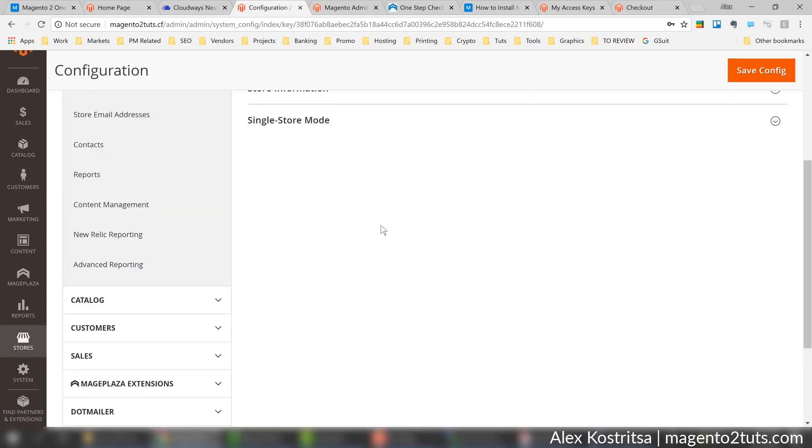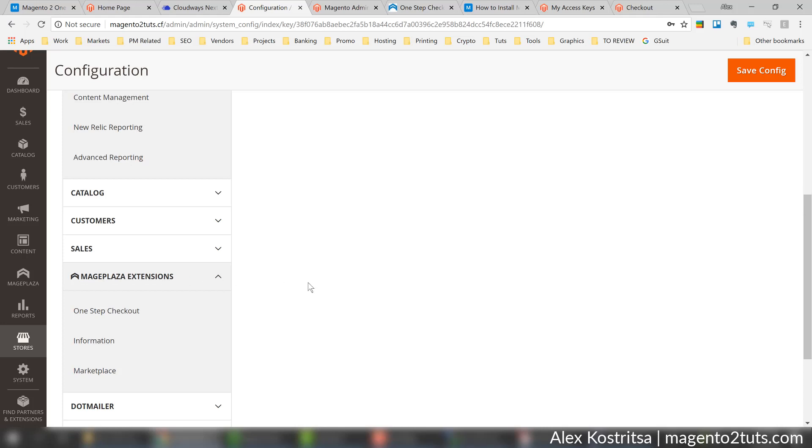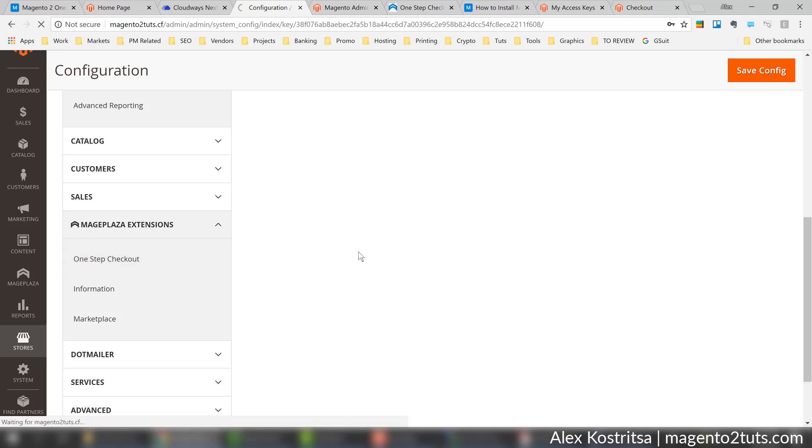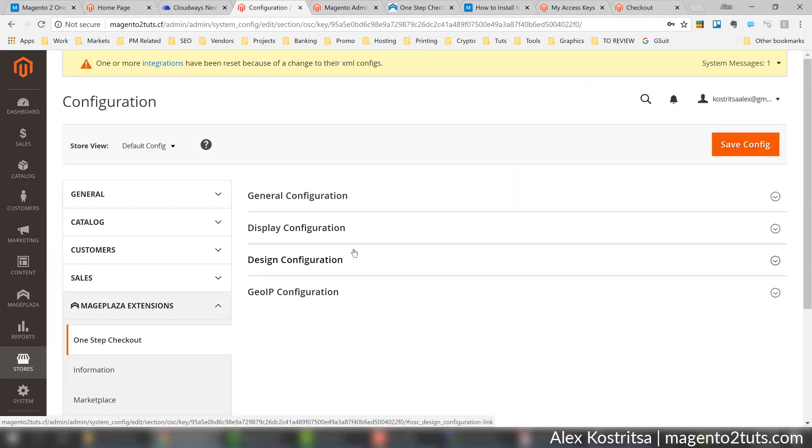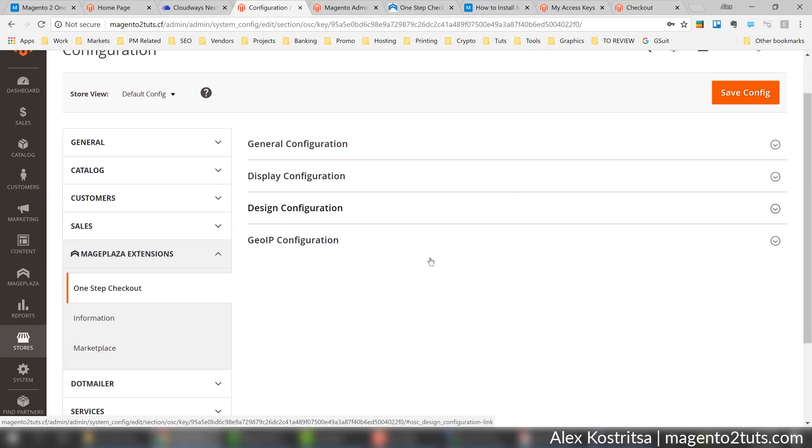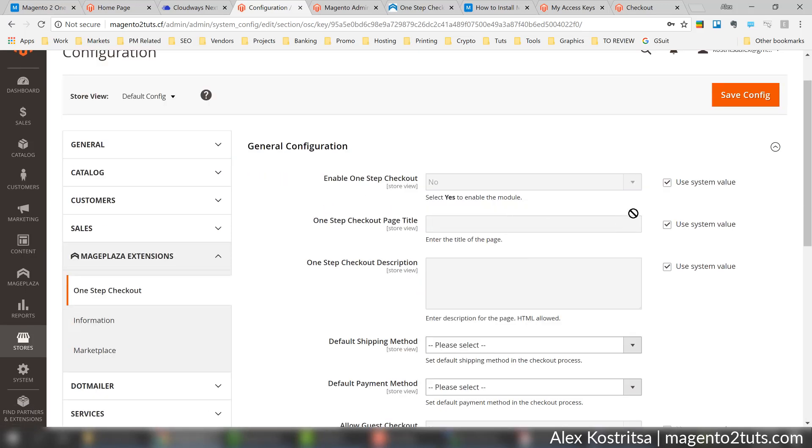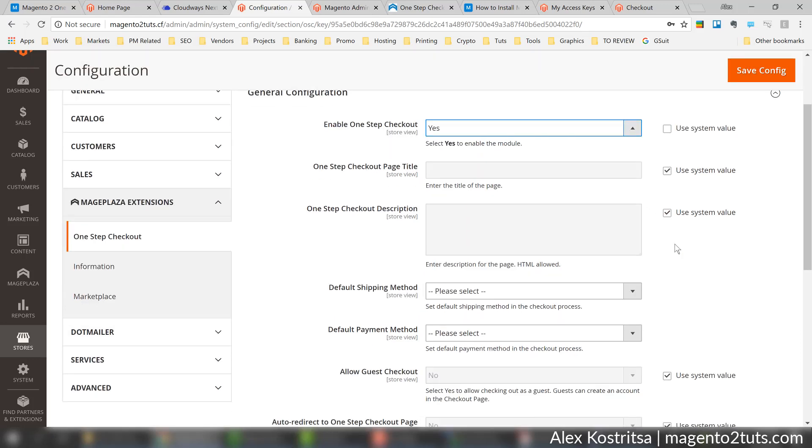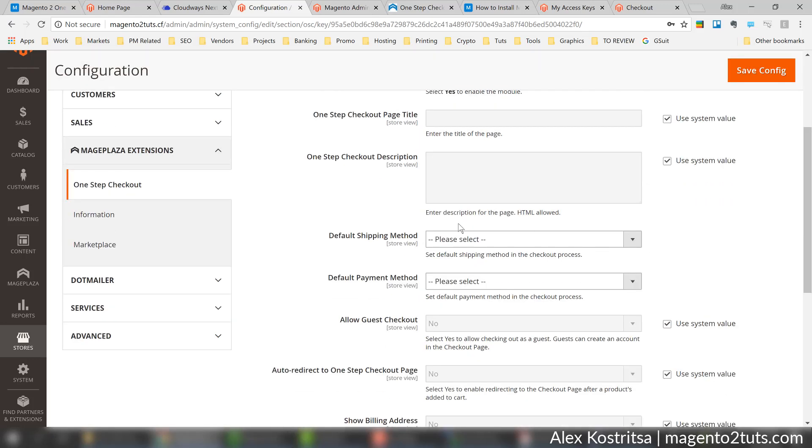Let's scroll down to Mageplaza extensions, let's open it and find the one we need - One Step Checkout. Here we'll need to make just a couple of changes. Let's open general configuration and uncheck this option to enable One Step Checkout. Currently it says no, let's set it to yes.